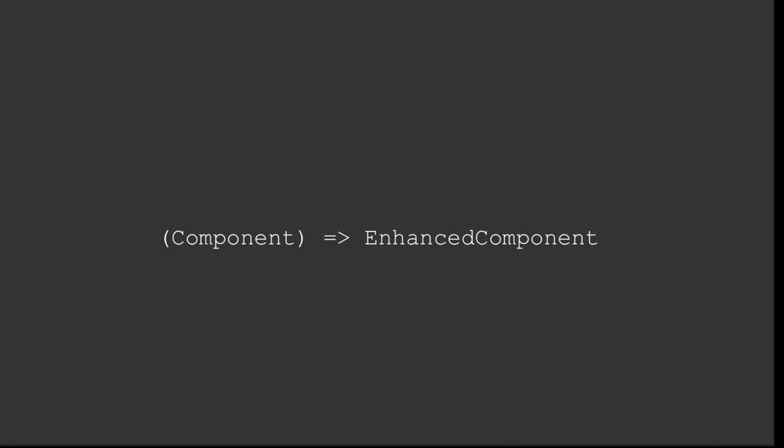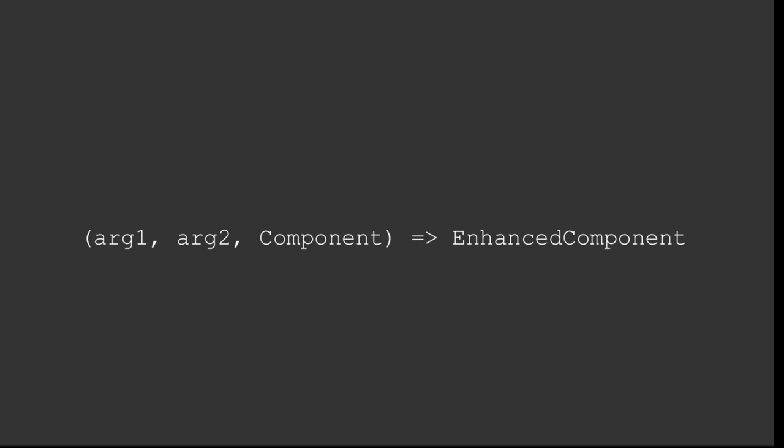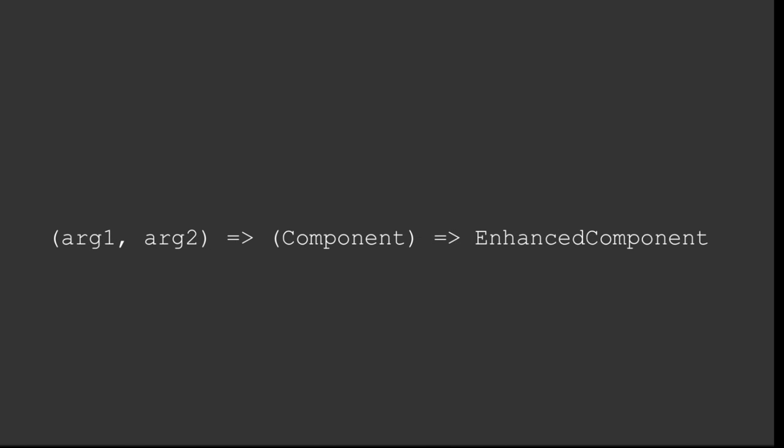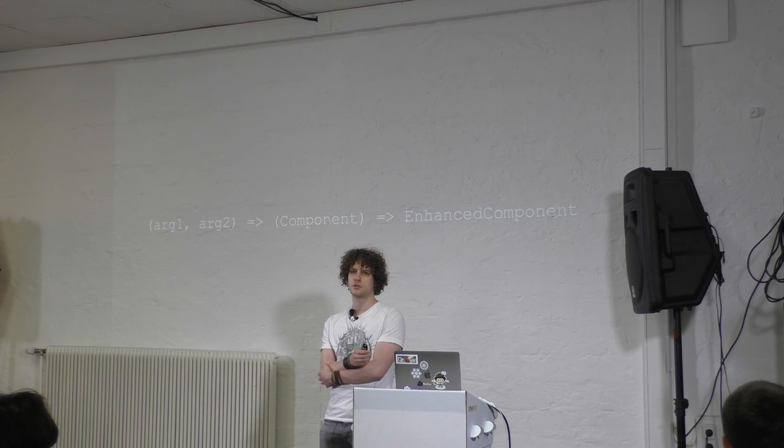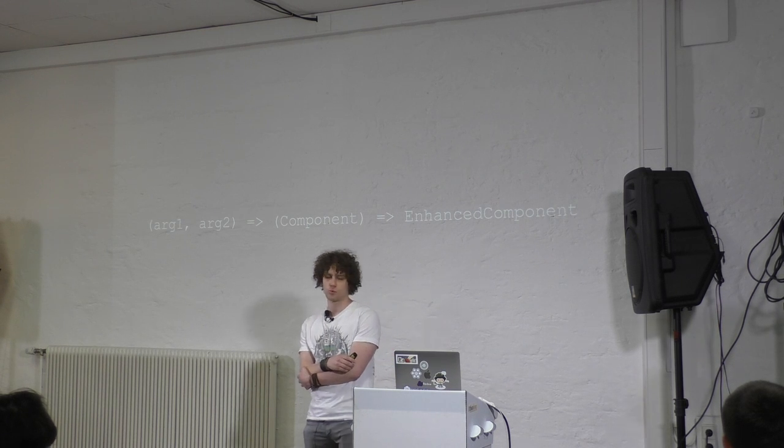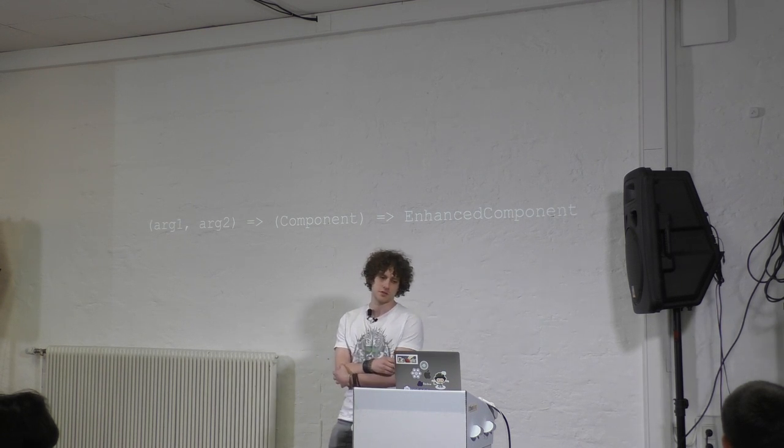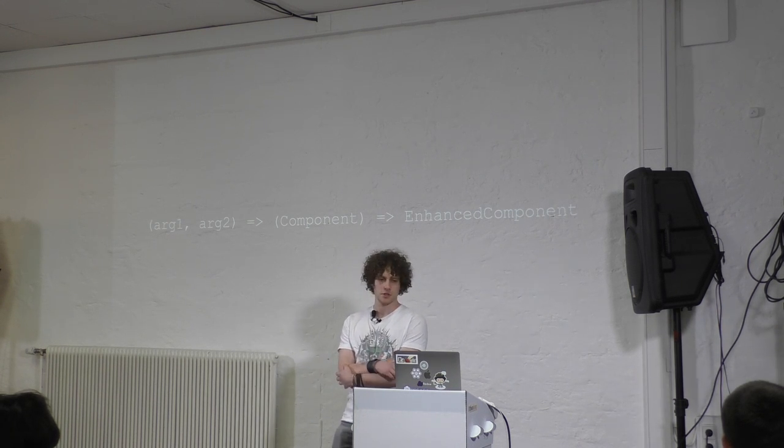And this could either look like this, pretty simple. You pass a component, you get back an enhanced component. It could also look like this - you have one or two arguments and the component, and then you get back the enhanced component. Or it could look like this, that you curry your properties or props further. You have two arguments and you carry them on with the lambda operator to a function that also has a property which is the component. And then you get back the enhanced component.